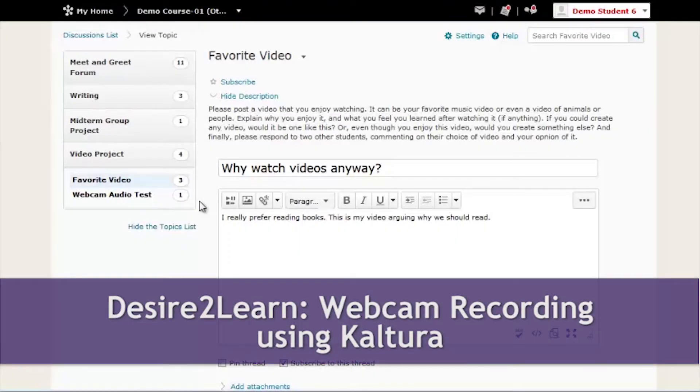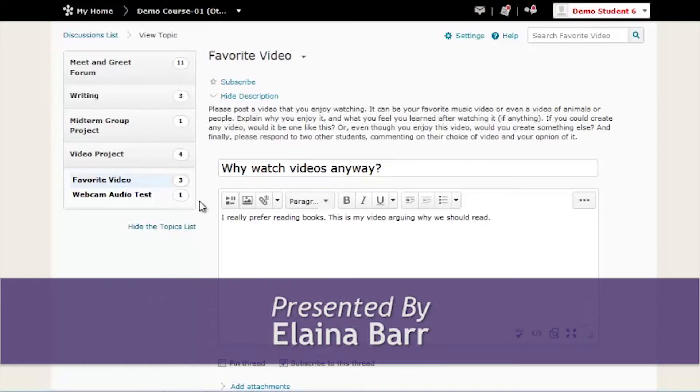Hello, my name is Elena and today I'm going to talk to you about how to post a video to D2L using Kaltura.